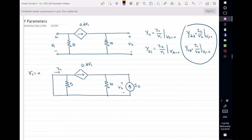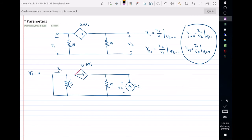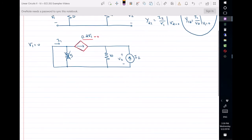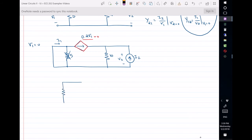The voltage across the 5-ohm resistor is zero because there is a short circuit, so this resistor goes away. Also, the dependent current source equals 0.2·V1, and since V1 is zero, the source equals zero. When a current source equals zero, it becomes an open circuit. So my circuit simplifies accordingly.